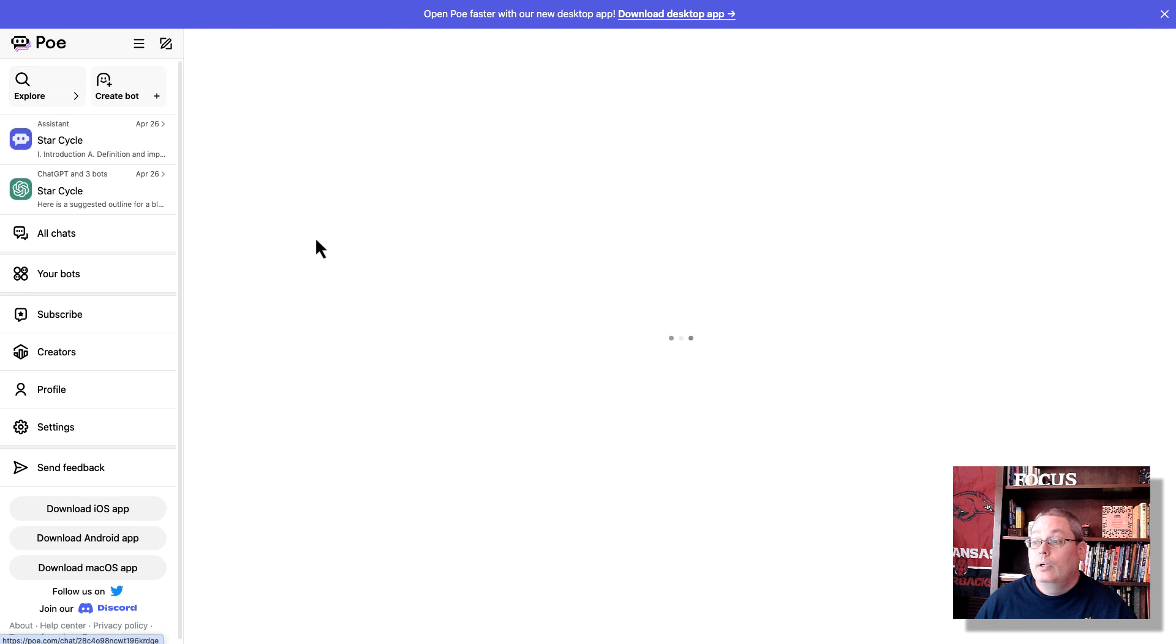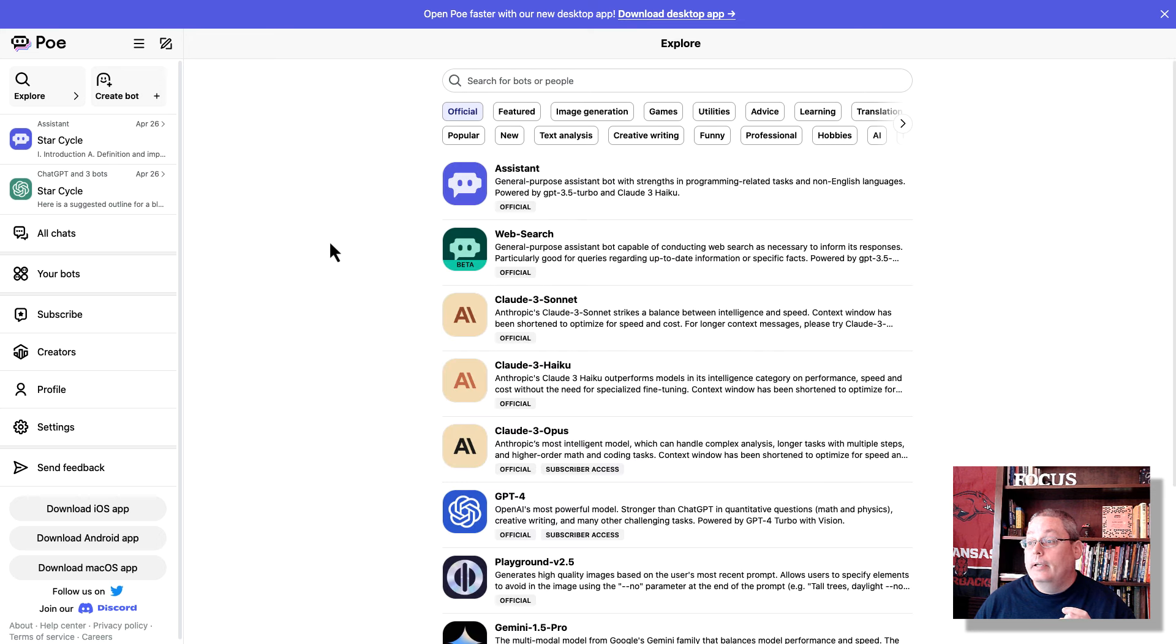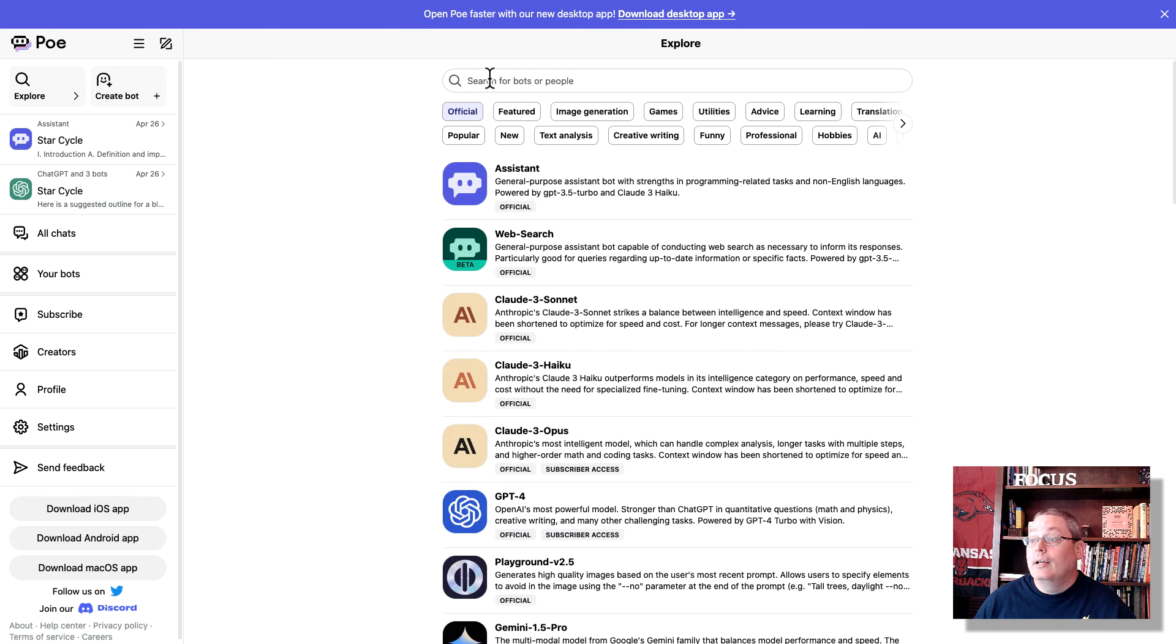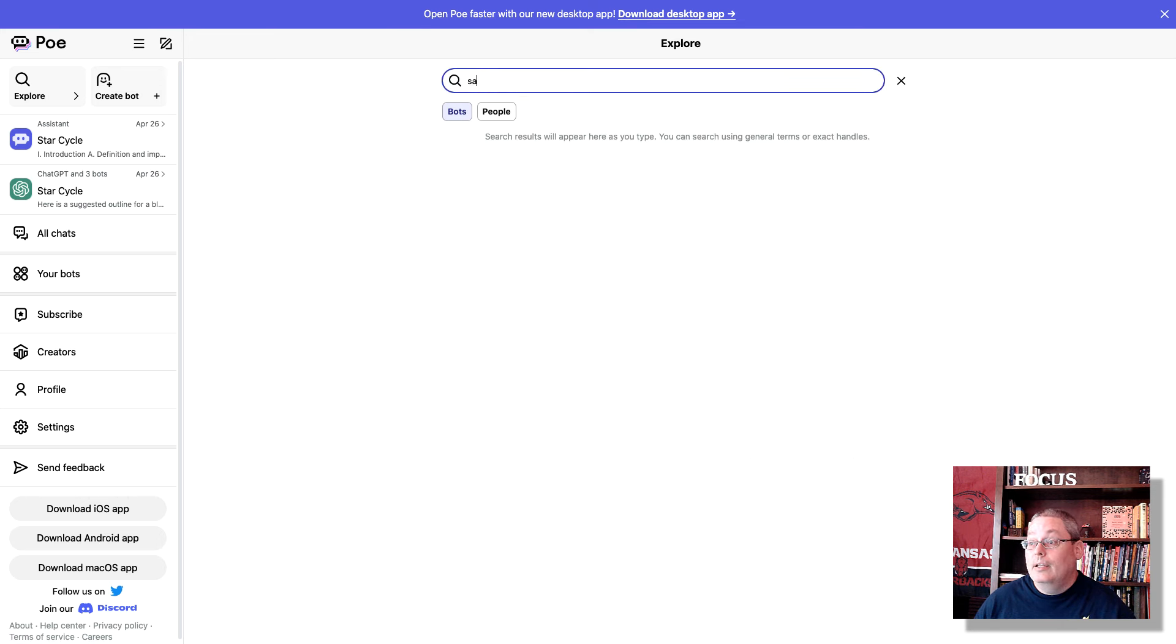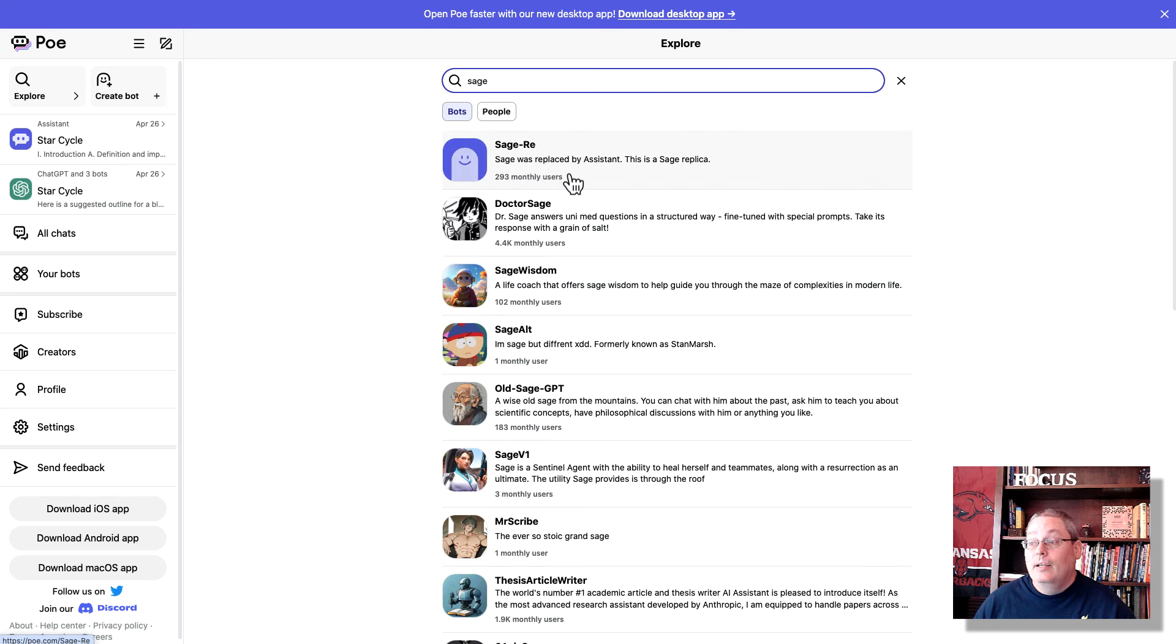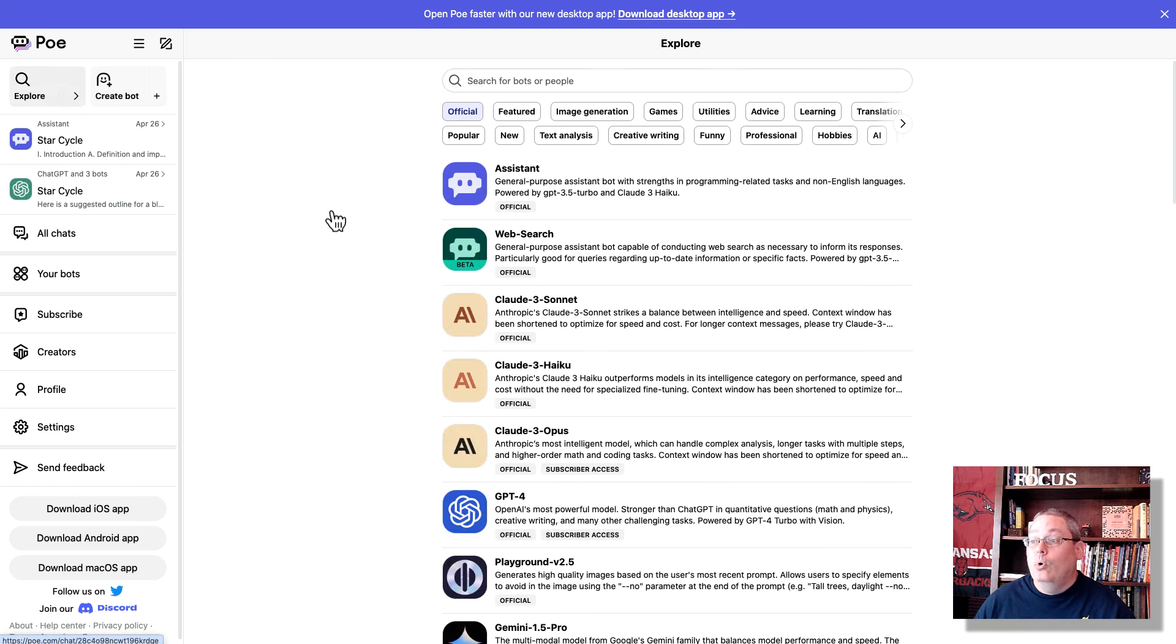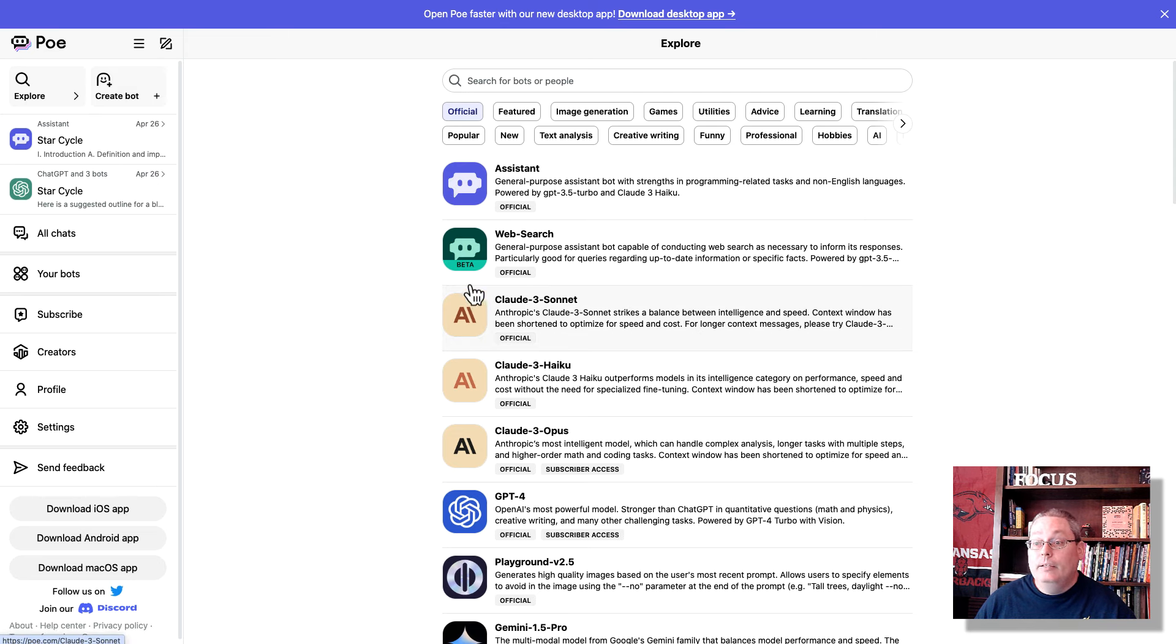Now, if you click Explore, this is where it gets interesting. And part of exploring is, again, the official bot is Assistant. The videos that I saw and the information I saw before, this was called Sage. And Sage was replaced by Assistant. And then someone has created a replica. Now here you can see all these that have been created. Again, go back to Explore. And you can explore all the different bots that have been created.